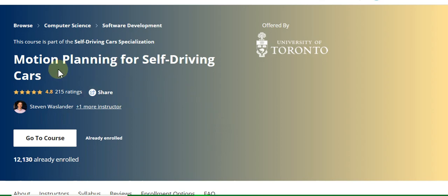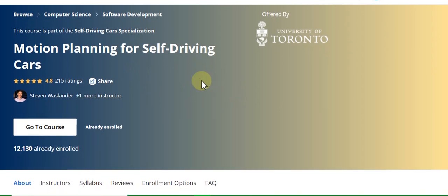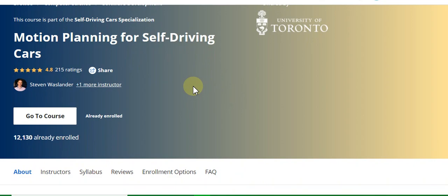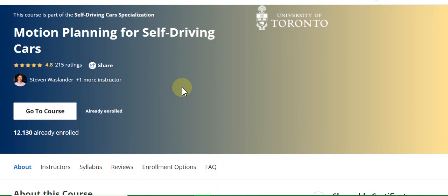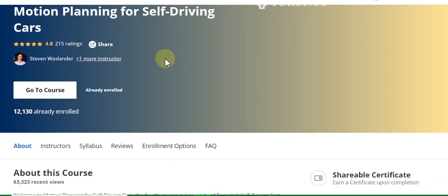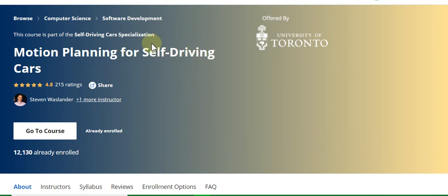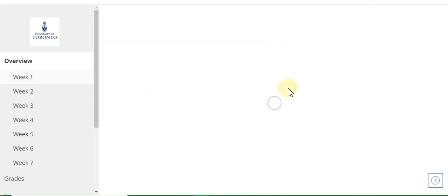My topic is motion planning for self-driving cars. I have made a video for this course covering the assignment solution and the quiz. This is the solution for self-driving cars — motion planning for self-driving cars. Go to Week One.